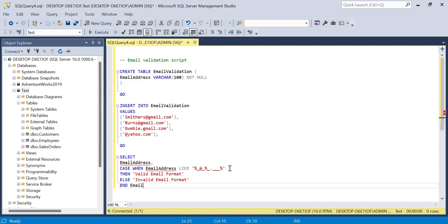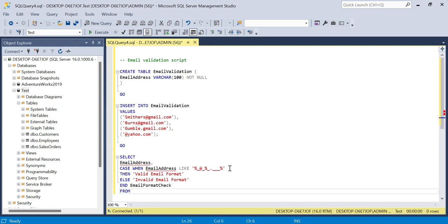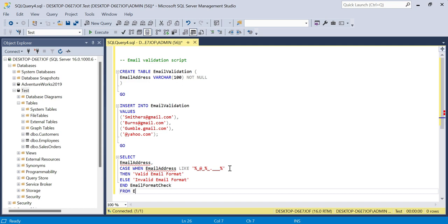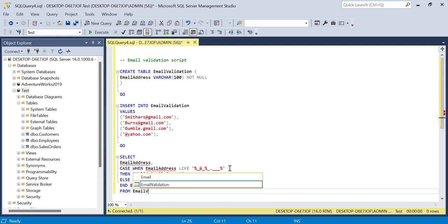We'll alias this column here as email format check, and lastly FROM email validation.